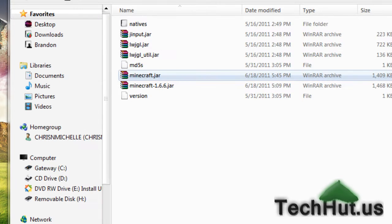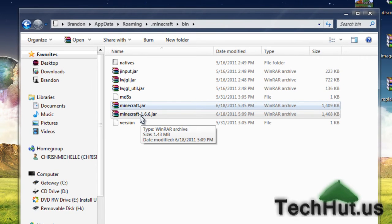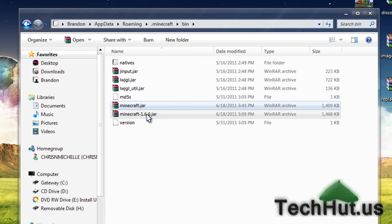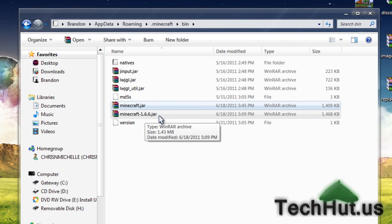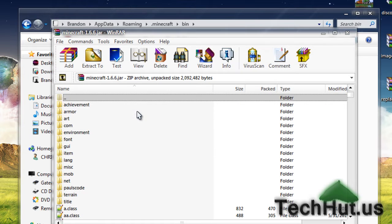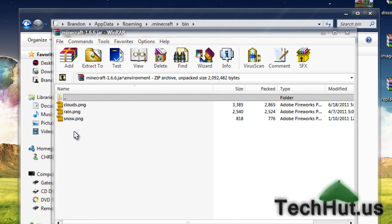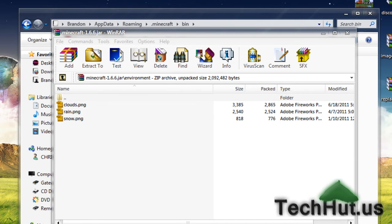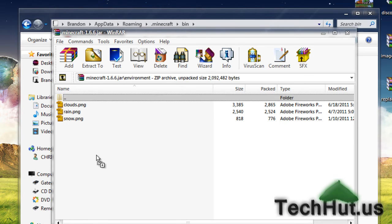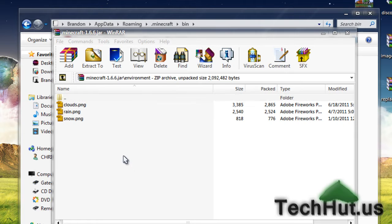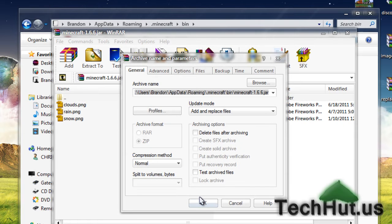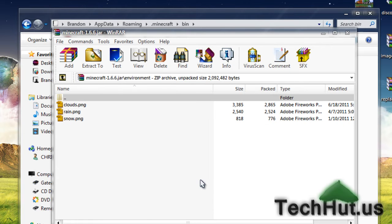Now this is only if you have this. If you have a minecraft-1.6.6.jar or minecraft-anyversion.jar, that means you have an HD texture pack and you're going to want to open up the environment folder in there too and drag and drop the same clouds.png image in there as well. If you don't have that, just don't worry about it.